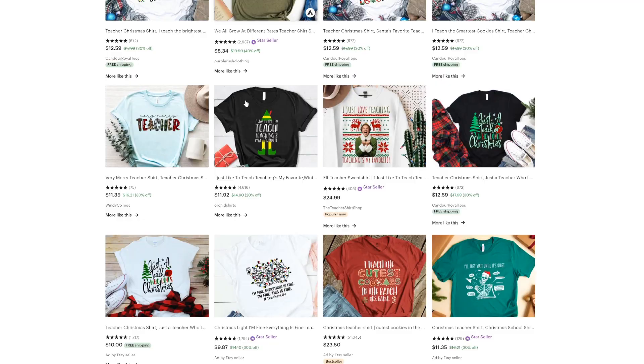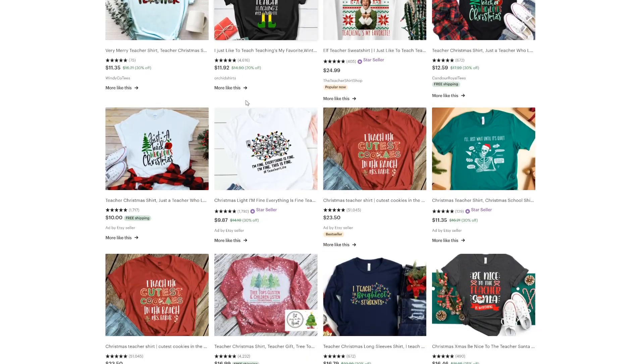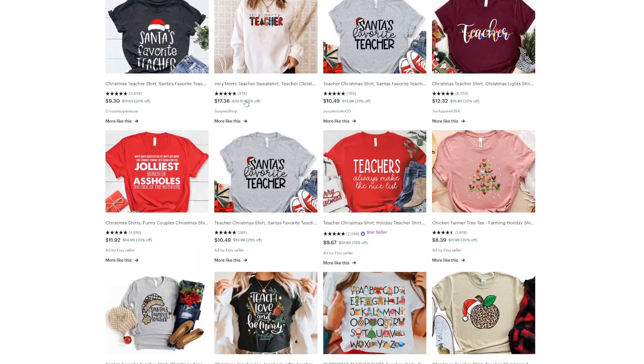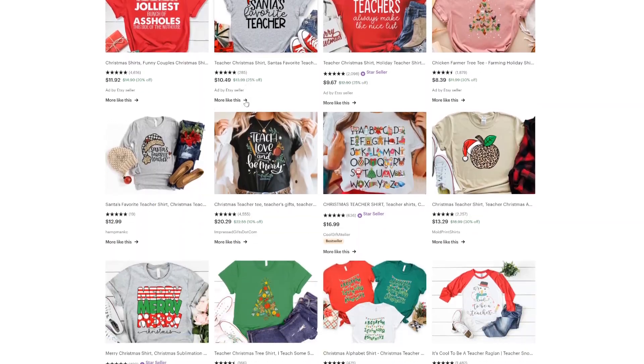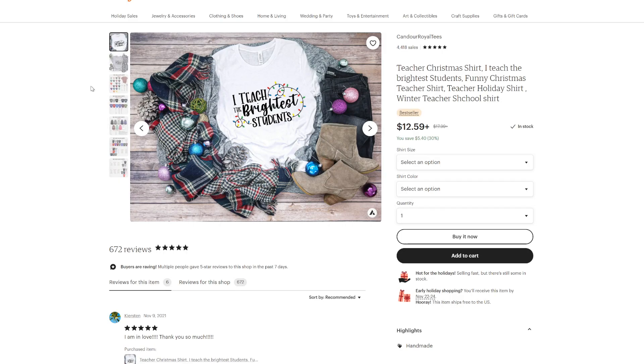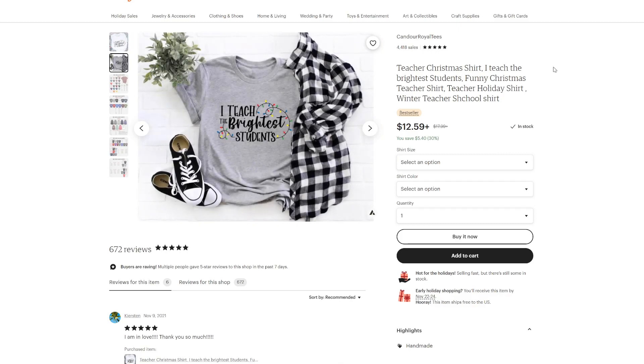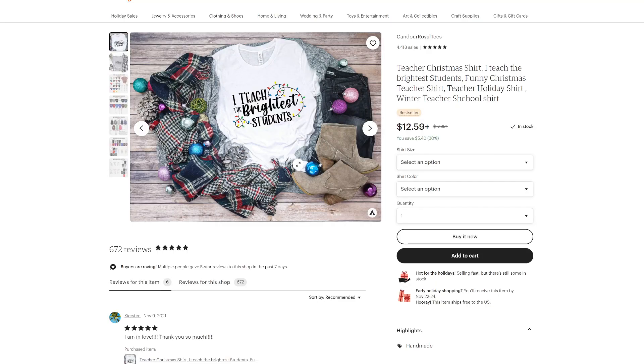In today's video, I'm going to teach you exactly how you can create print-on-demand t-shirts by using Placeit, and how you are able to create designs just like this and sell those things on Etsy. I'm going to share it all with you coming up next.